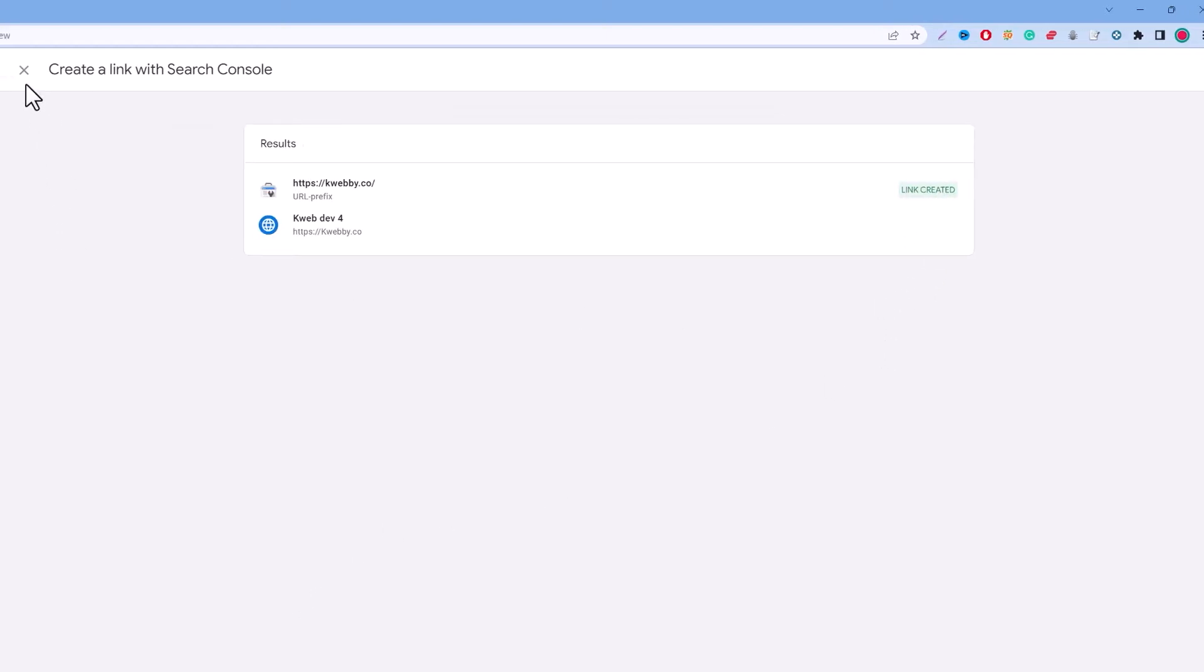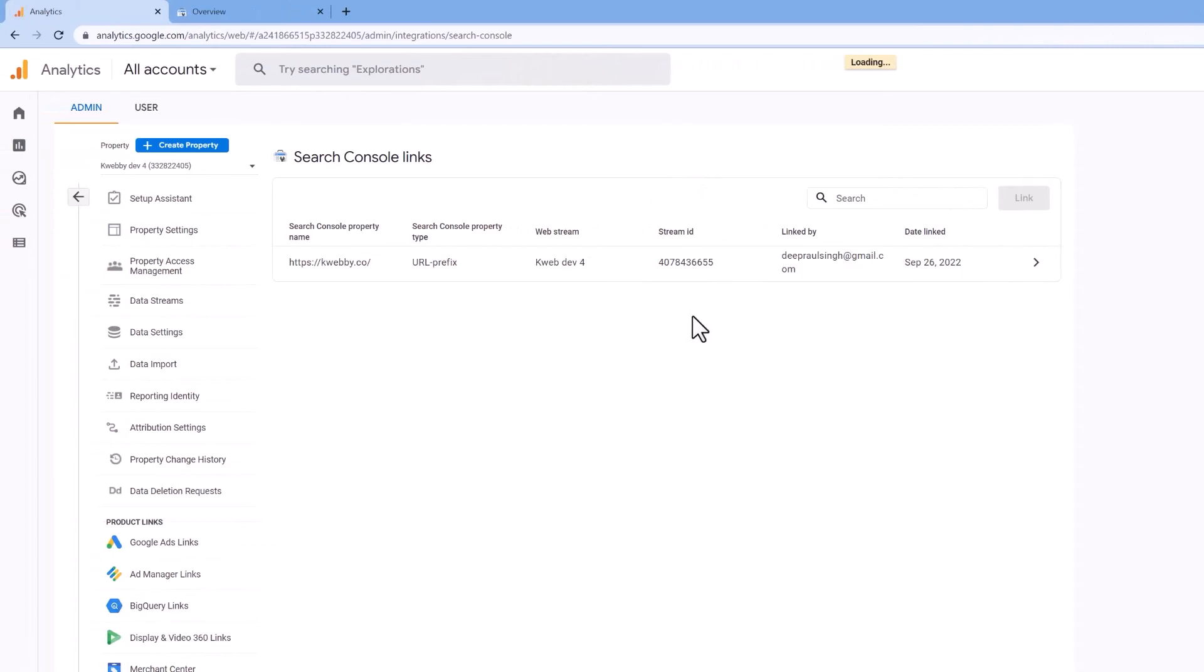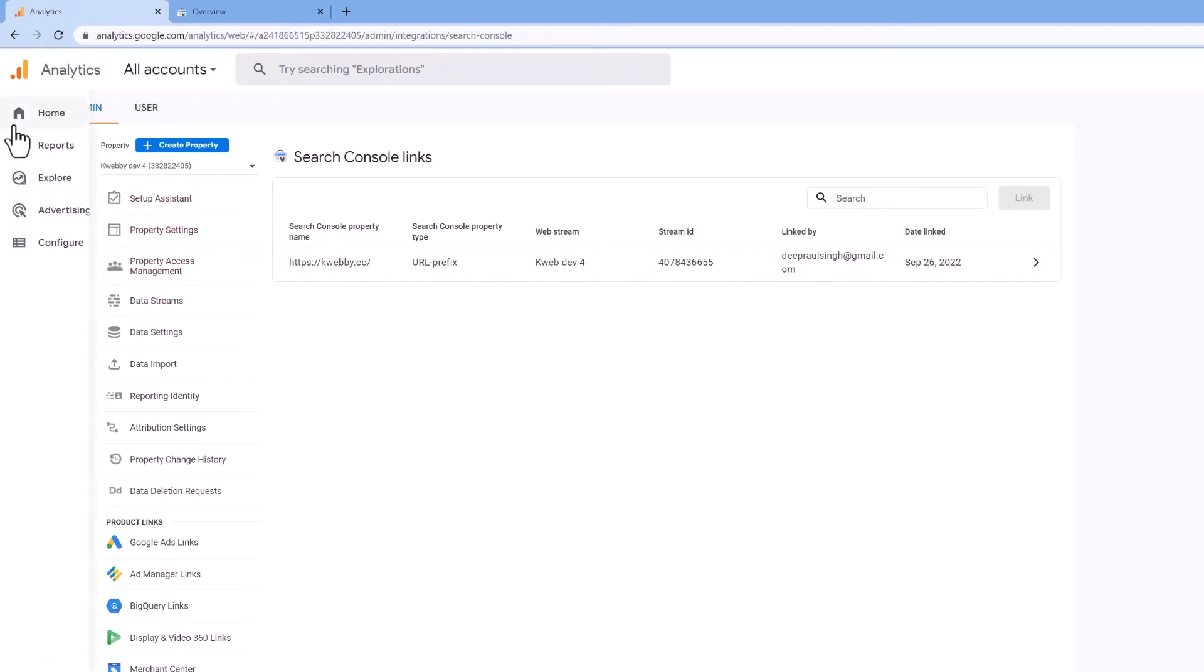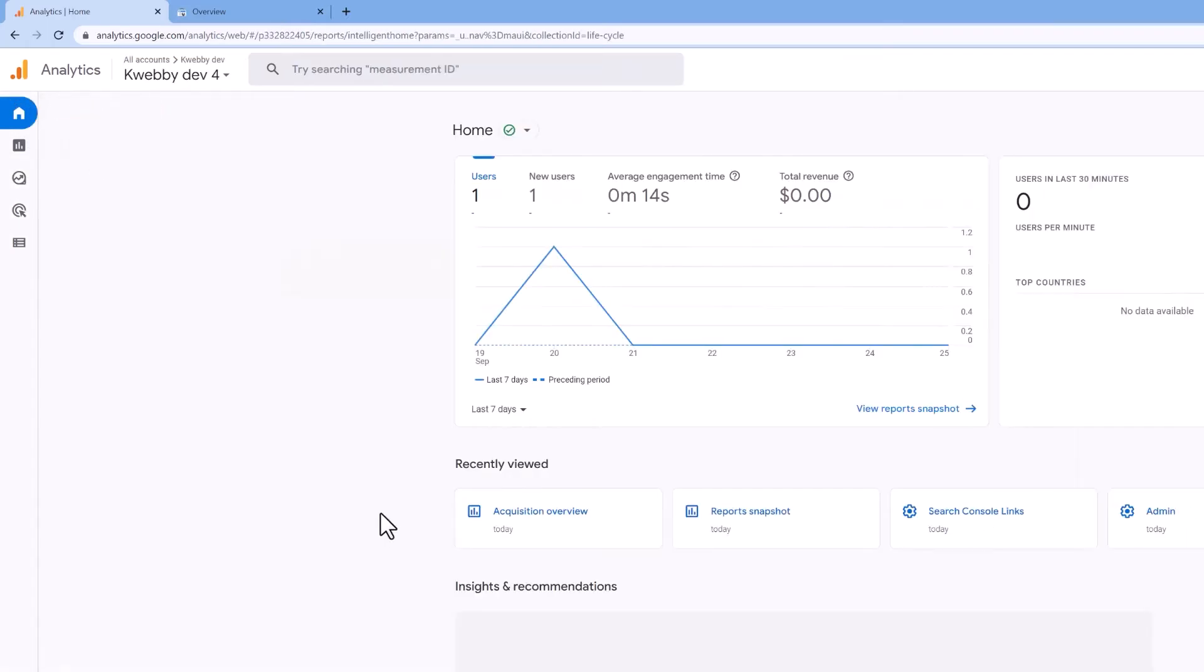You will find all the stream ID or web stream related data here. Just go to the home here. Now to see your Google Search Console's data, go to this reports and go to the acquisition.